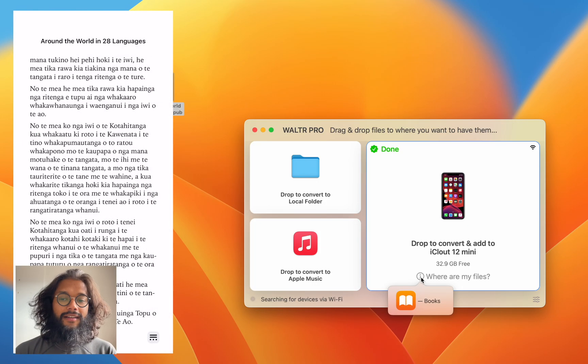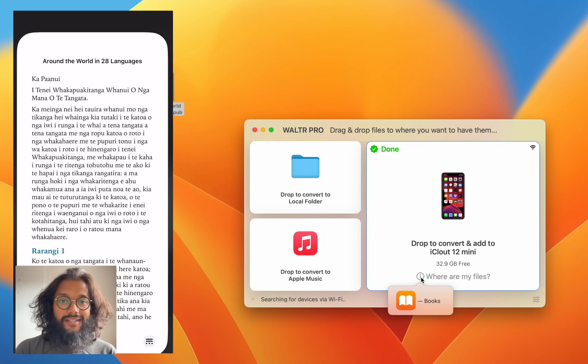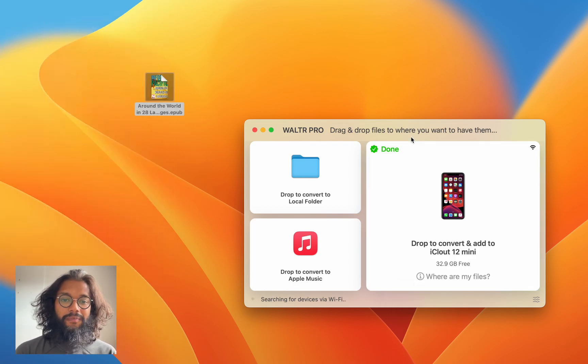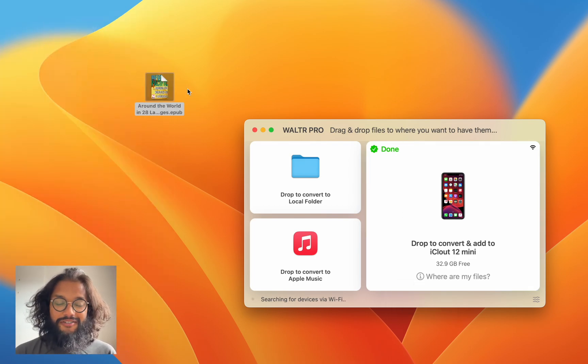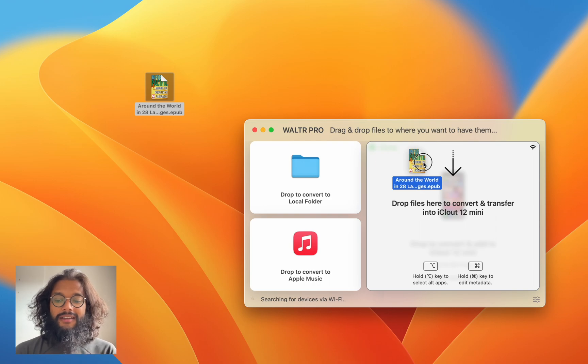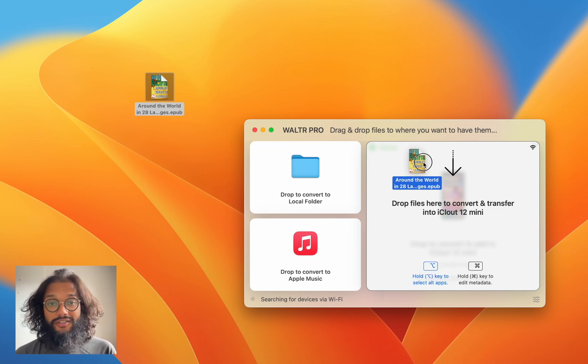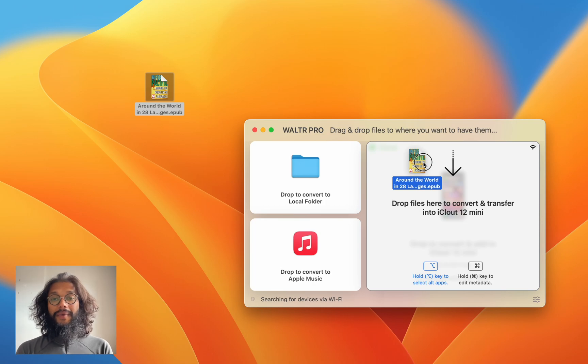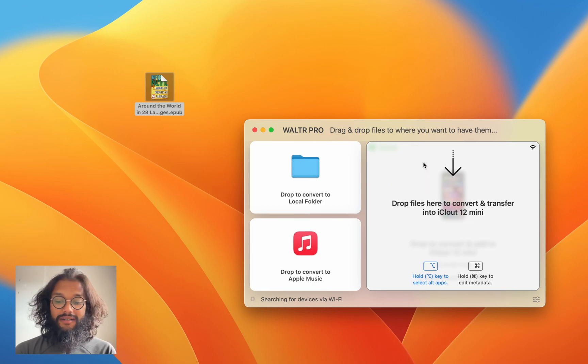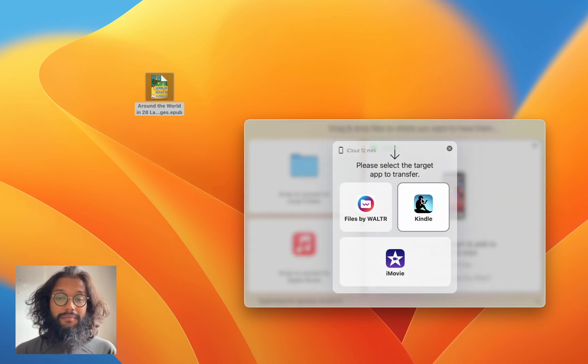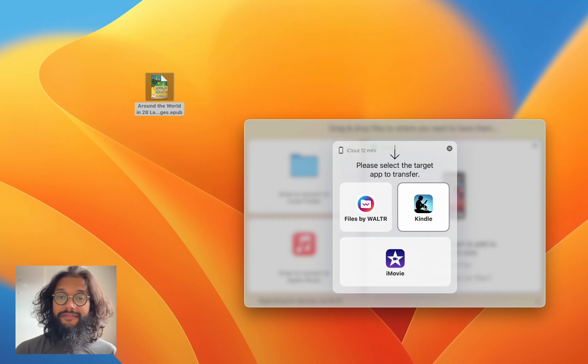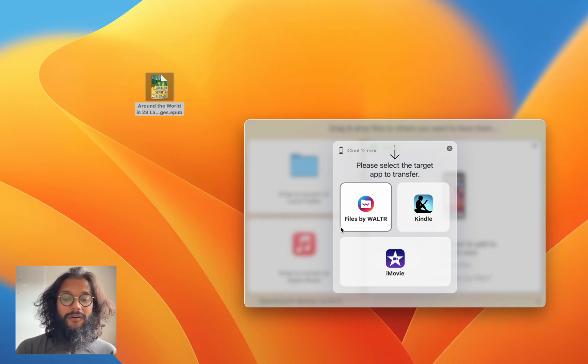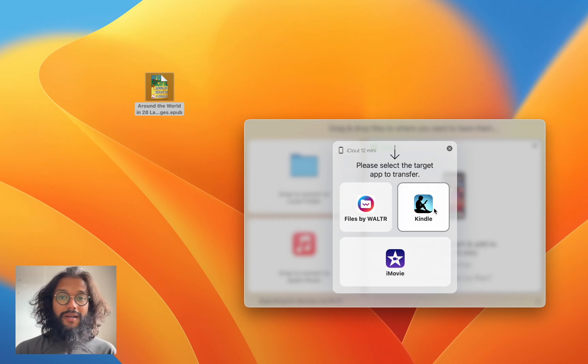But what else does Walter Pro offer you? Walter Pro has this awesome feature that I really like using and it's to select an alternate app. By holding the option key on my Mac, I can bring up the alternate apps and in my case, I have Kindle downloaded on my iPhone, so that pops up.